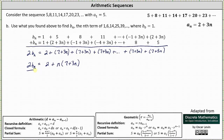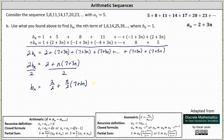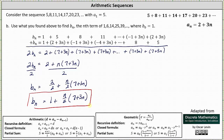Dividing both sides by 2 to solve for b sub n, we get b sub n equals 2 divided by 2 plus n divided by 2 times the quantity 7 plus 3n, which simplifies to b sub n equals 1 plus n divided by 2 times the quantity 7 plus 3n. This is the closed formula for b sub n. You may want to compare this to the video where we use the partial sums formula for an arithmetic series. I hope you found this helpful.